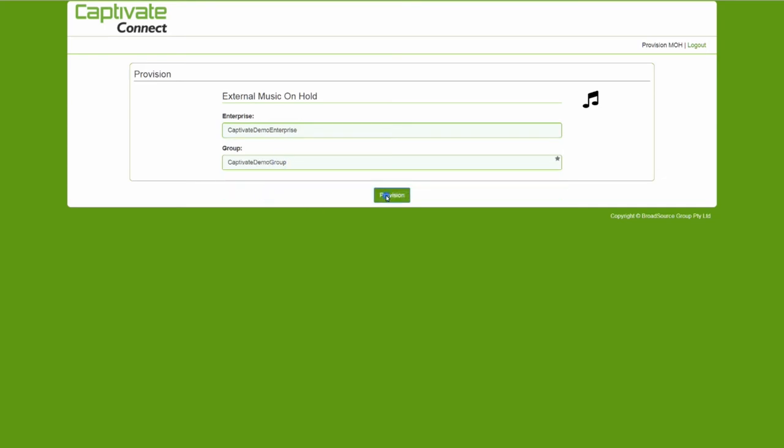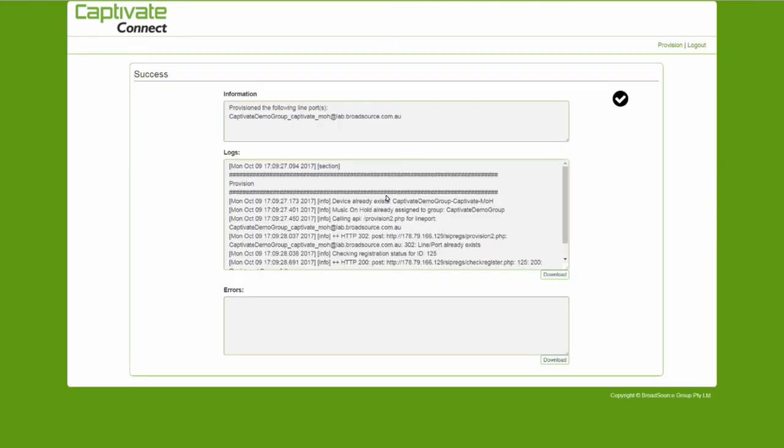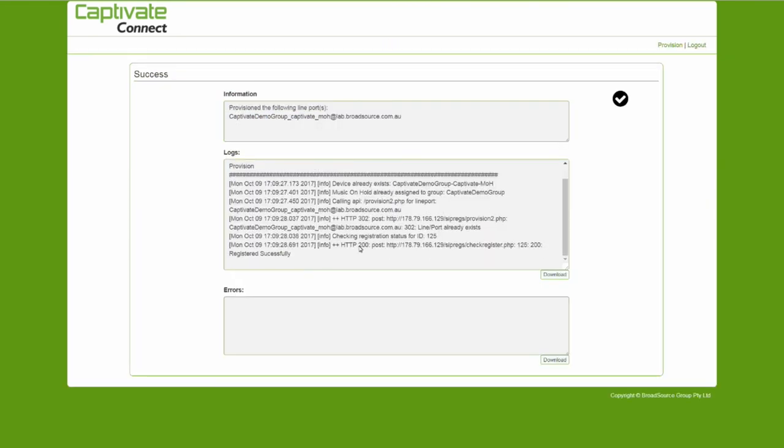You should then get a Success window with the information relating to the provisioning you have completed and a Logs window.